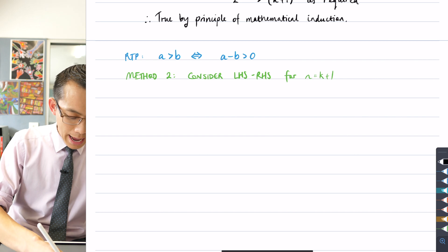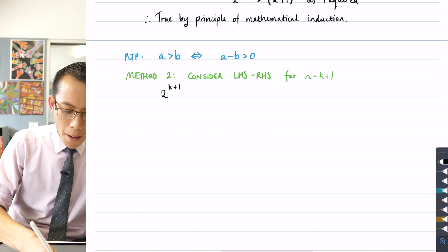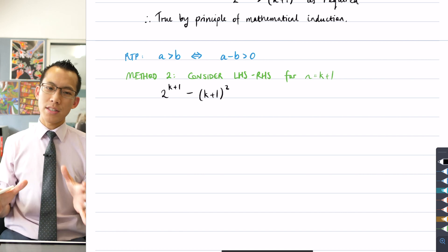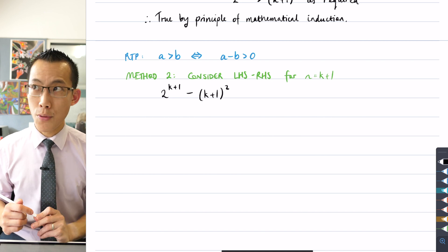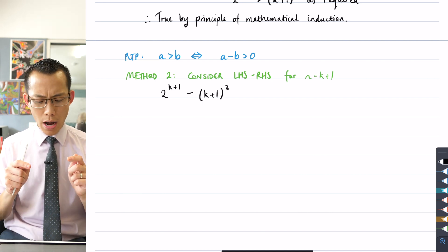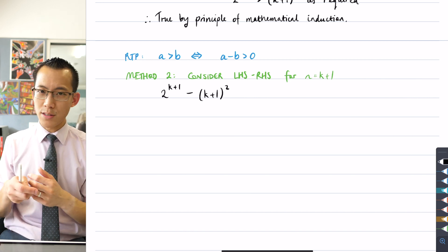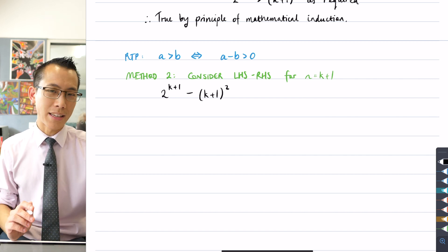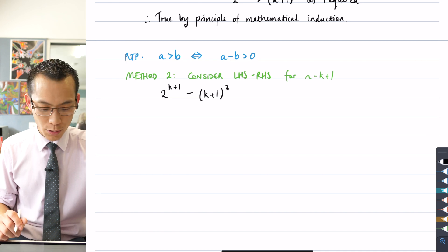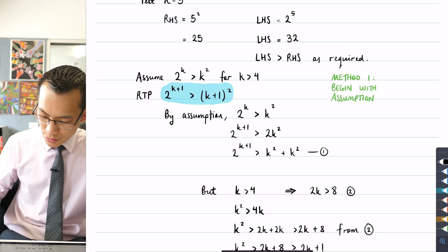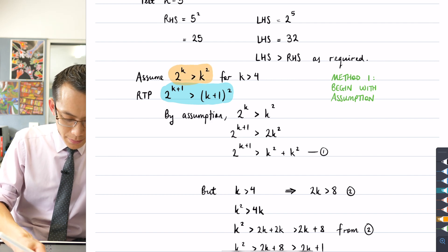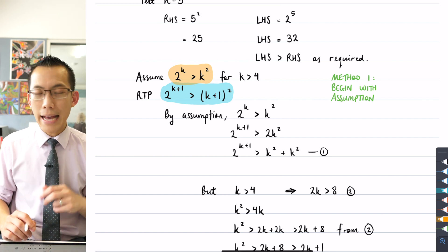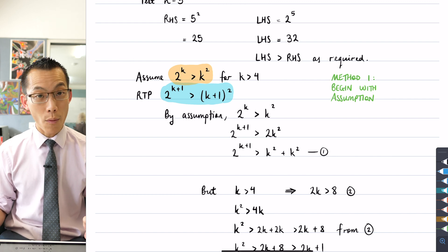The left-hand side take away the right-hand side will be 2 to the k plus 1, minus (k+1) squared. When I start with this as a foundation, as with previous proofs by mathematical induction in Extension 1, I want to manipulate this in such a way as to make the inductive hypothesis — the assumption — appear within my working. Here's our assumption: 2 to the k is greater than k squared, so if I can find 2 to the k or k squared in there, I can do some appropriate substitution.